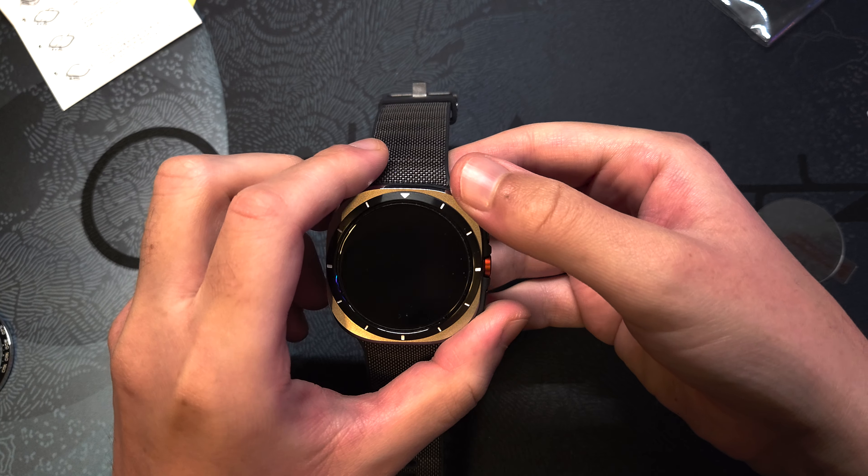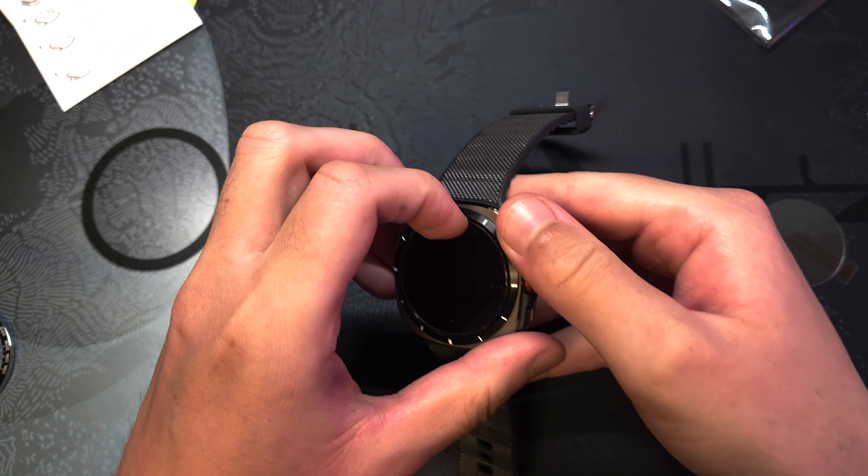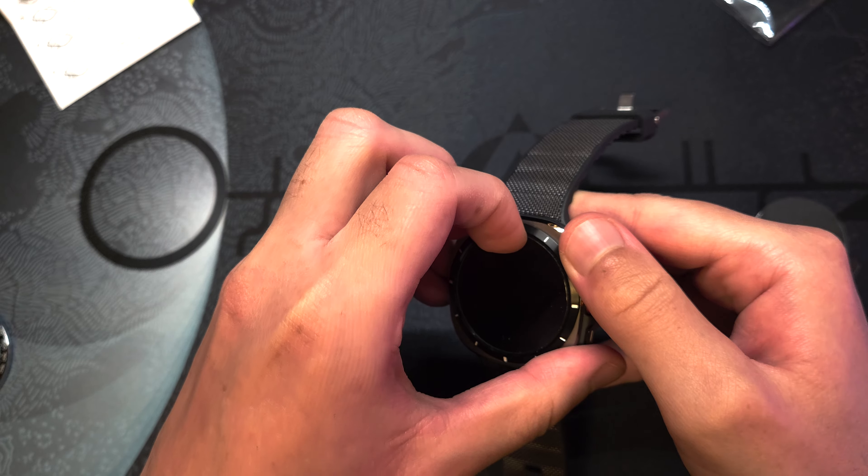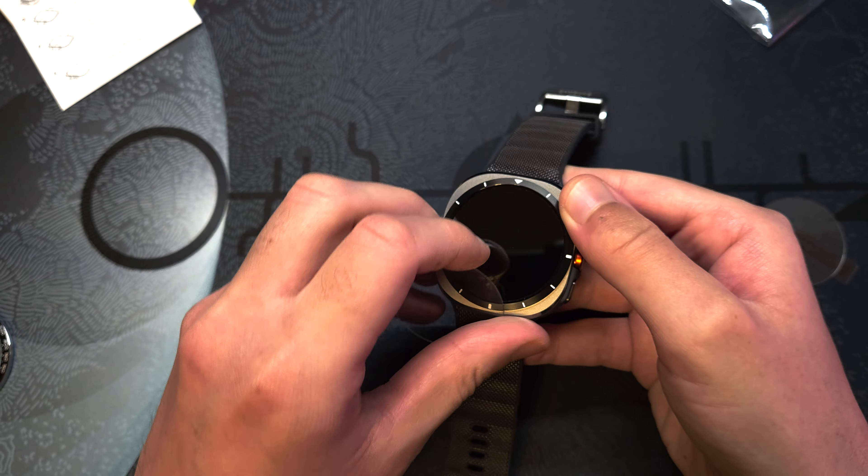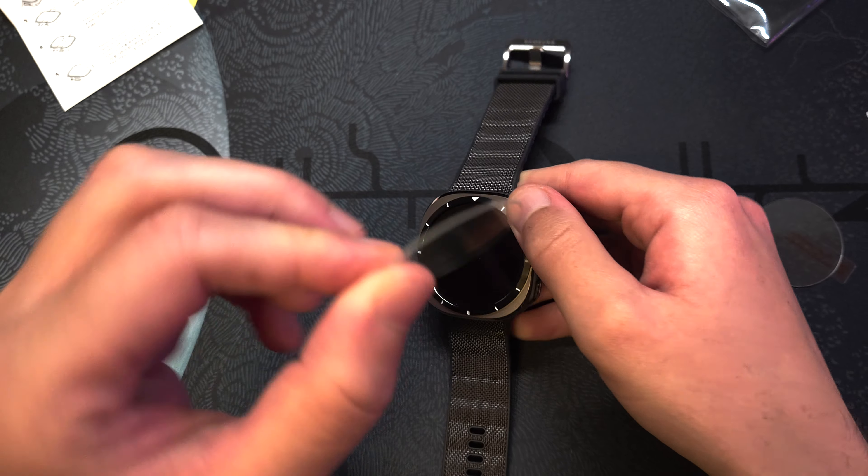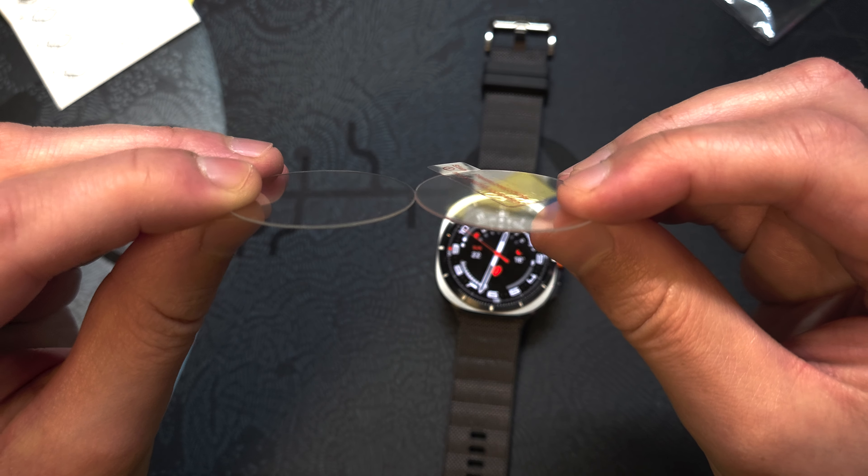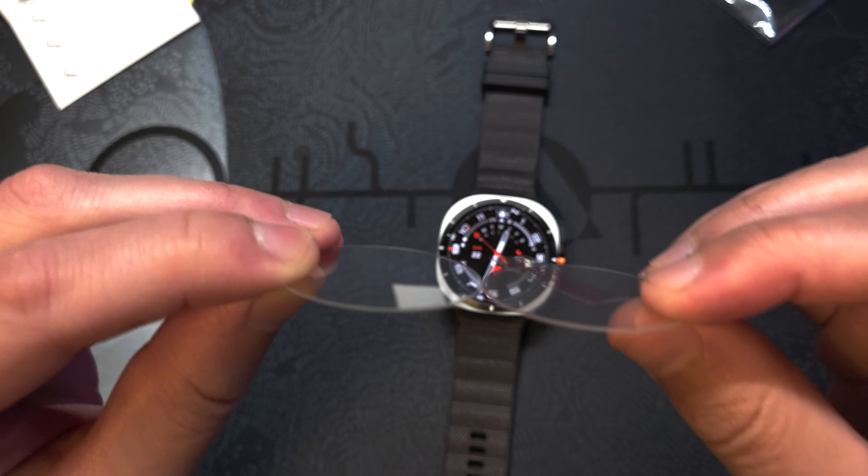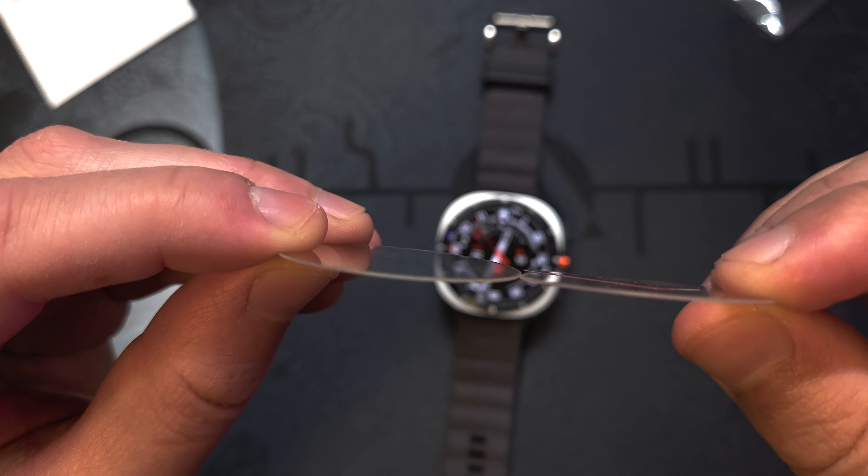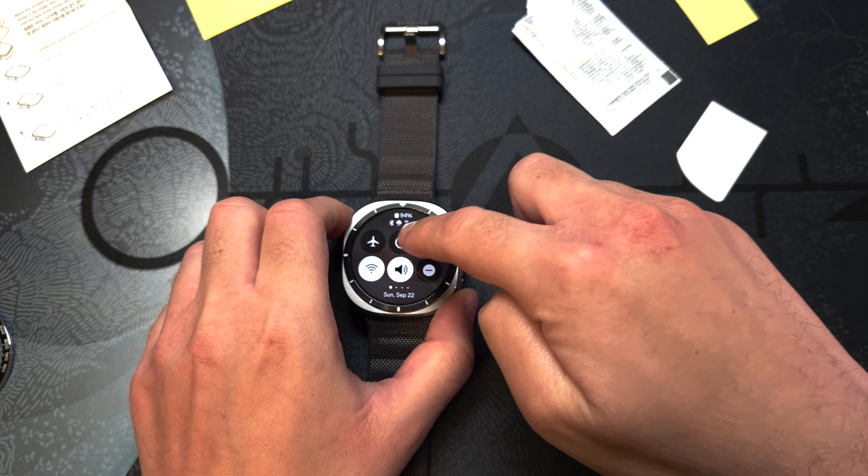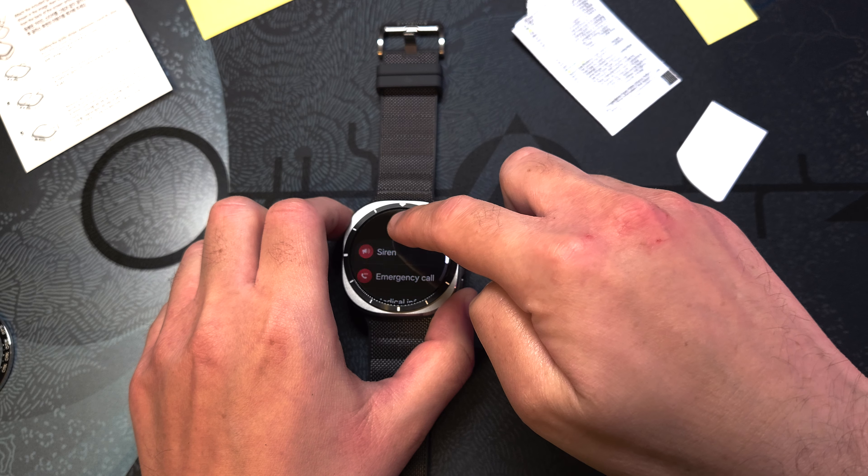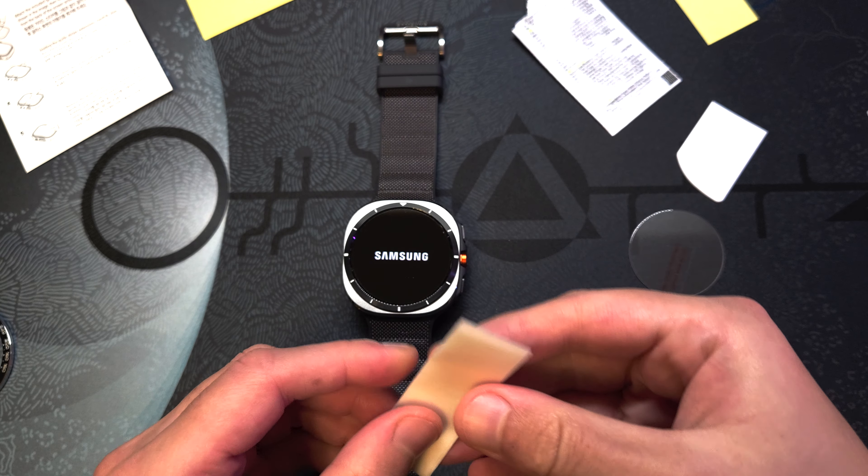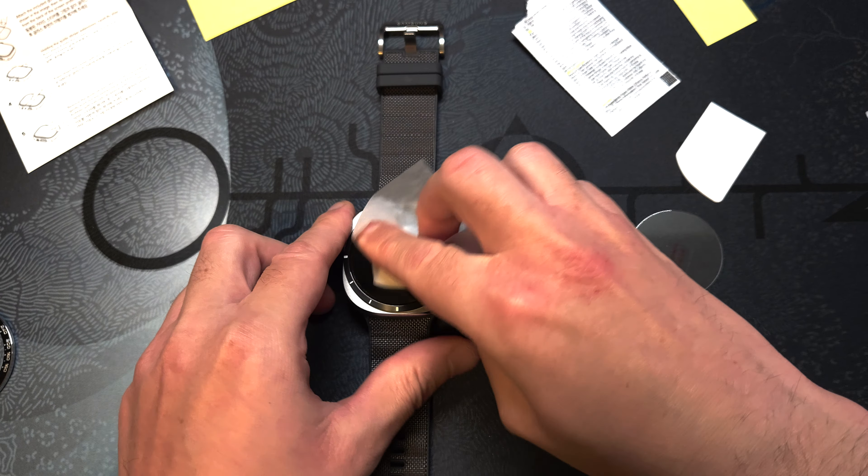Now I already had a glass screen protector applied, also from Ringke, but I'll go ahead and replace it with the one from this bag so you can see it better. But as I look at both of them, they are quite identical in terms of thickness and size. Okay, so let's turn off the watch and get started with the installation process of the protector.